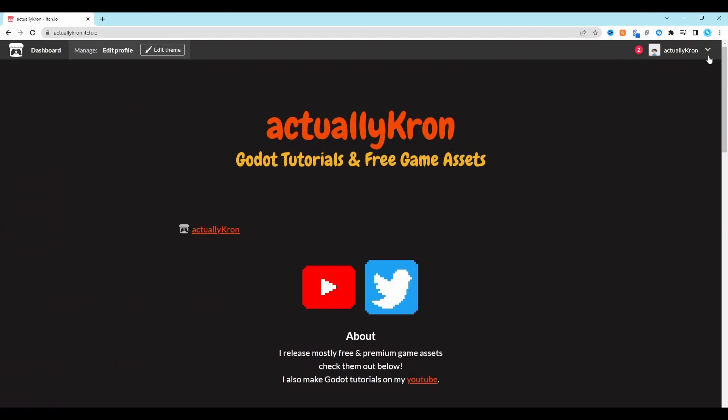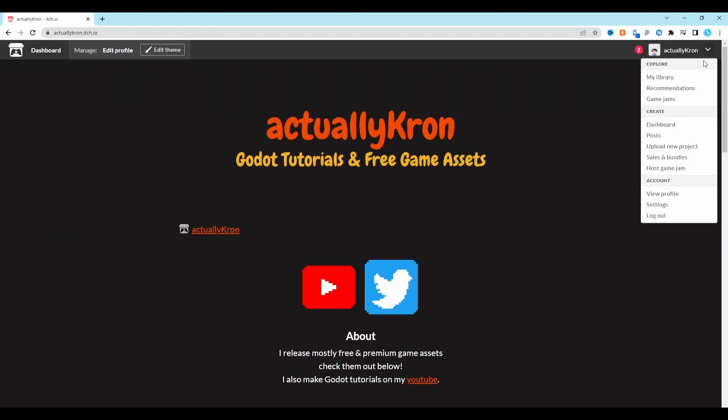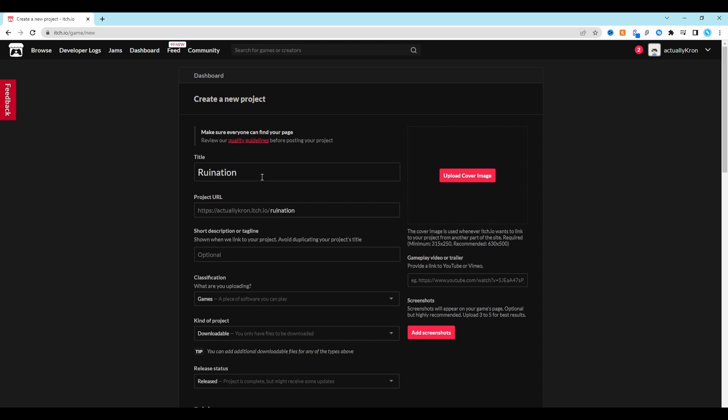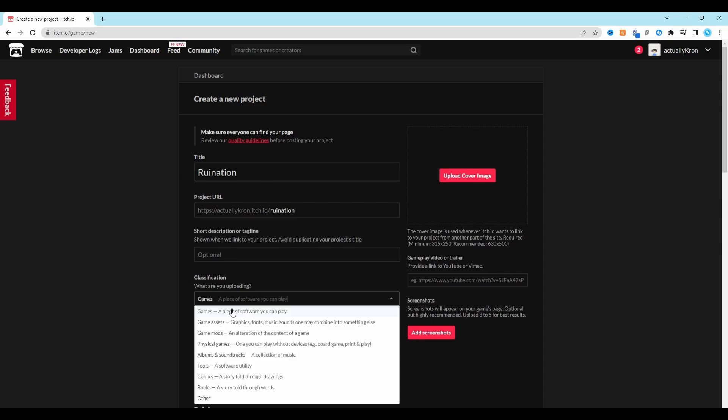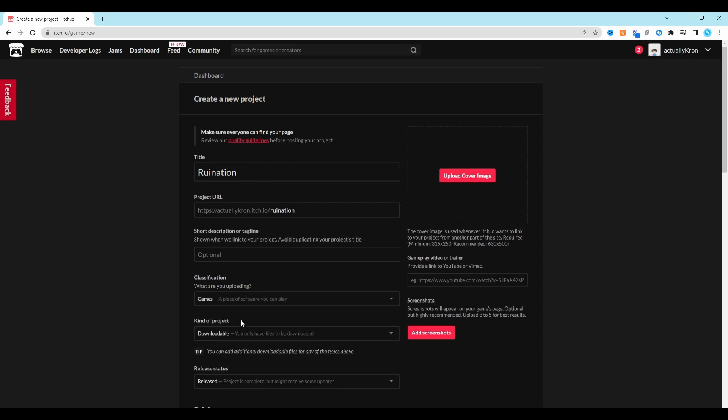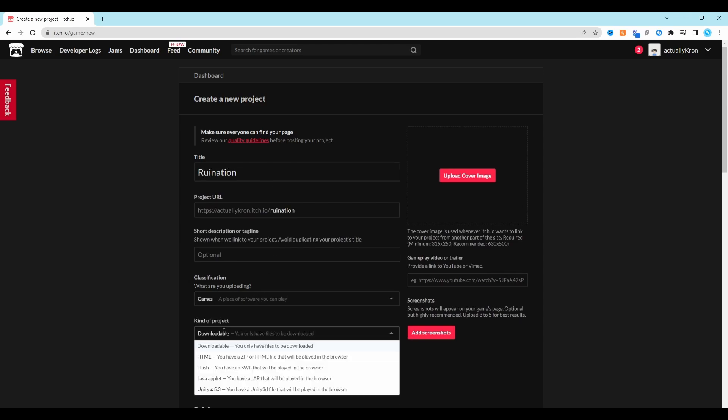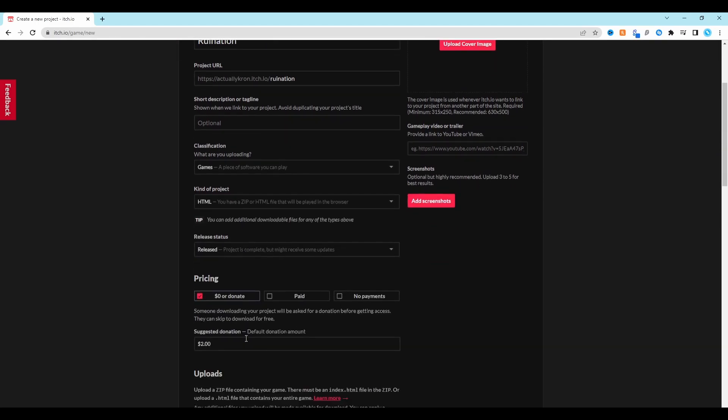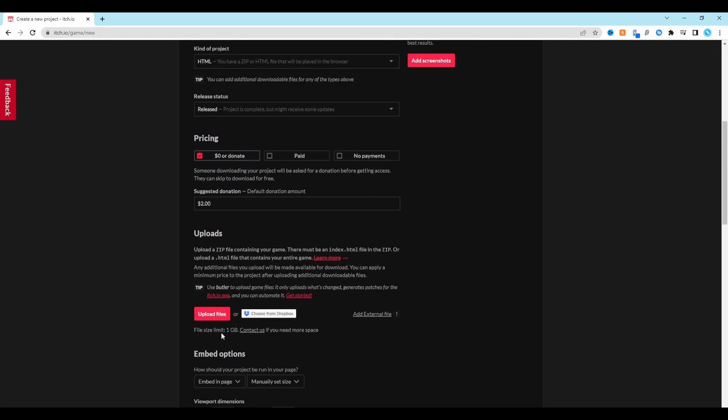Once you're logged in, select this little arrow in the top right and go down to Upload New Project. Start by giving your project a title. Under this, set your project to be a game and set the kind of project to be HTML. Now select the Upload File button and select the zip file that we created earlier.